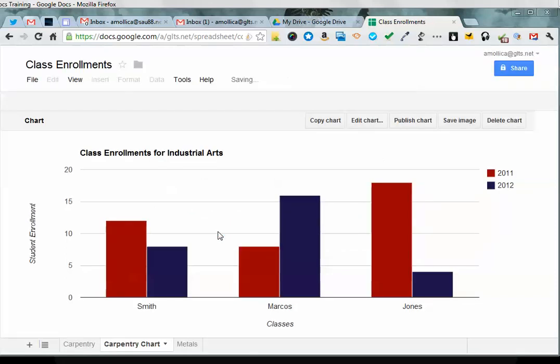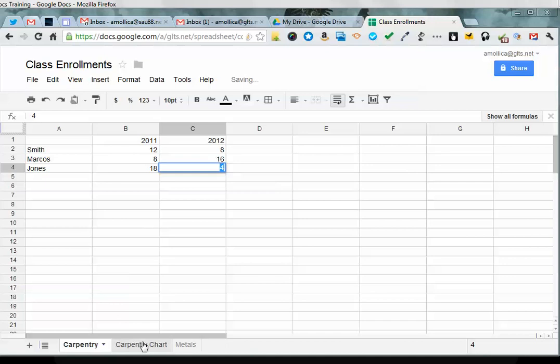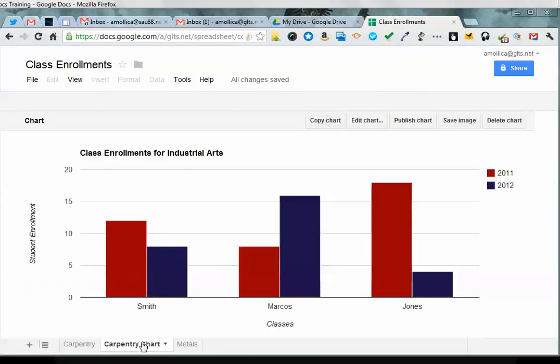Now even though the chart is on the next sheet, as with the other spreadsheet programs you've used in the past, if you change the data here, it'll change the data there. So that's all there is to it.